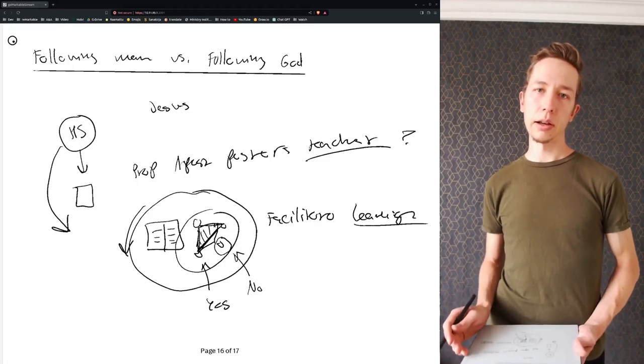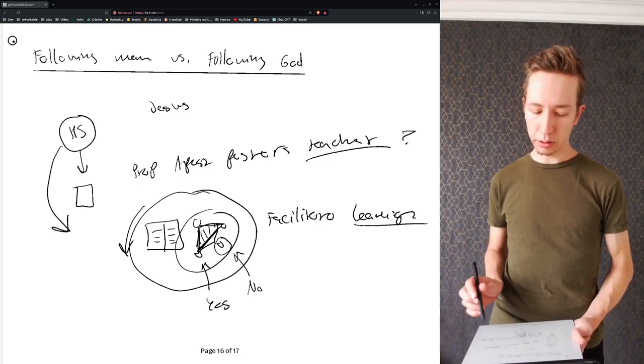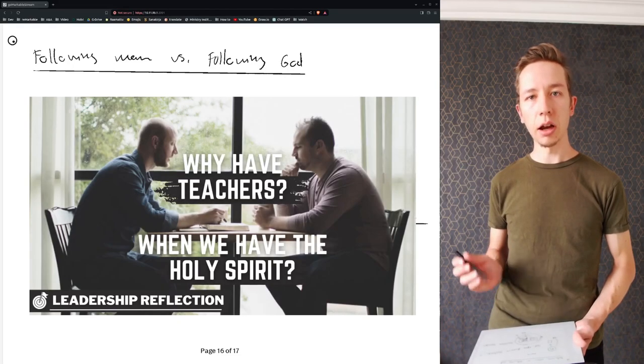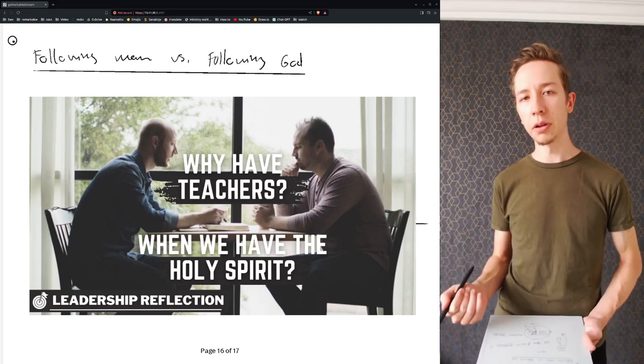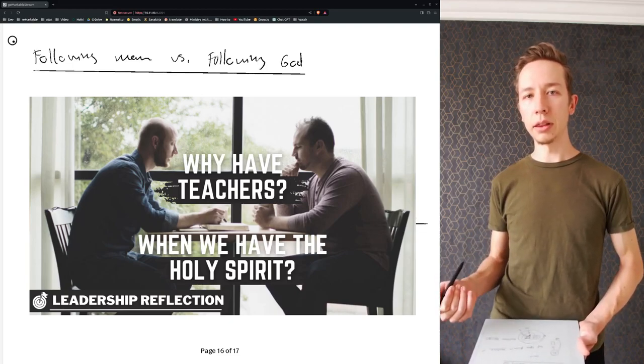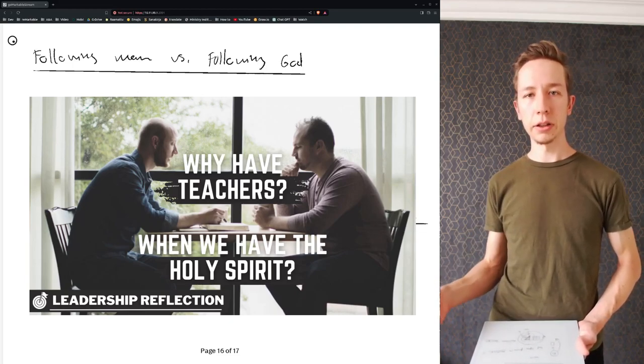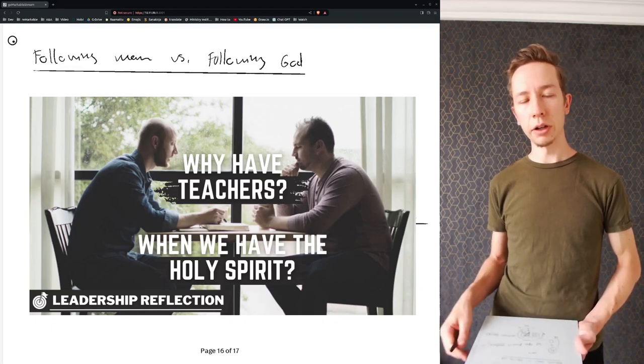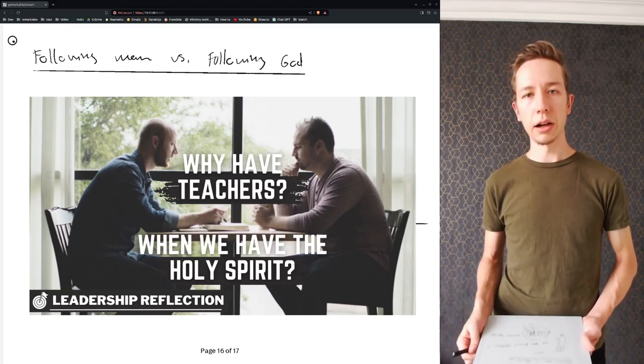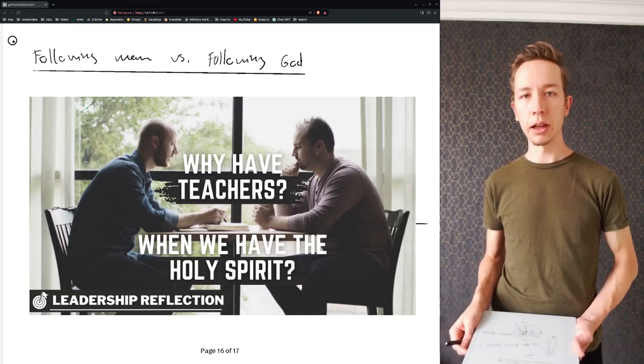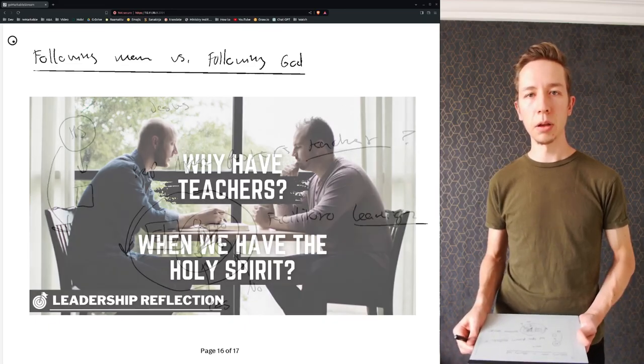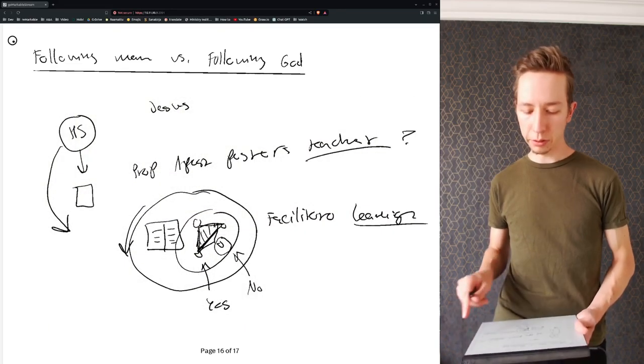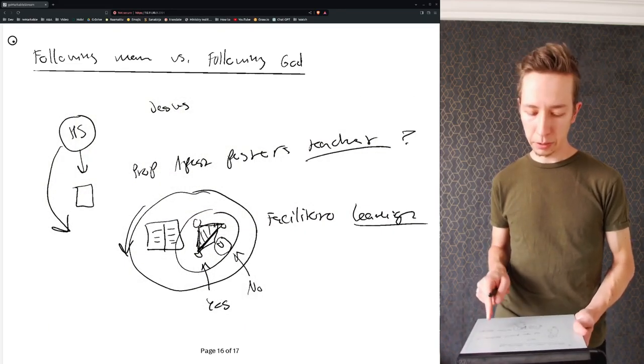Last time we talked about teaching and how the same sort of principle applies in the ministry of a teacher. If you're interested in that, I recommend watching it because that might help you to relate to this subject as well. But anyway, let's continue on the matter right now.